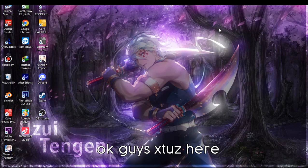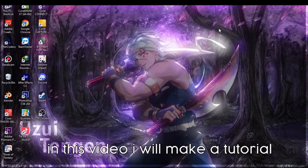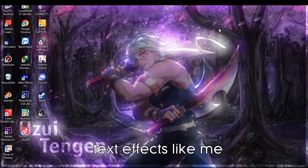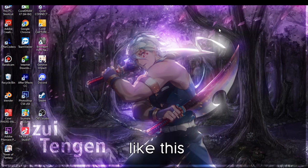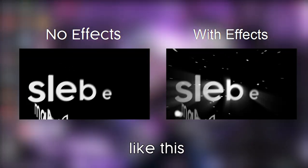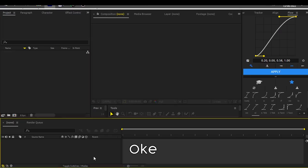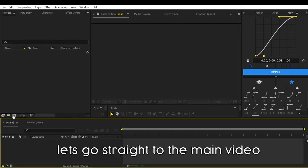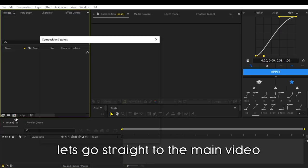Ok guys X2's here, in this video I will make tutorial text effects like me, like this. Ok, let's go straight to the main video.